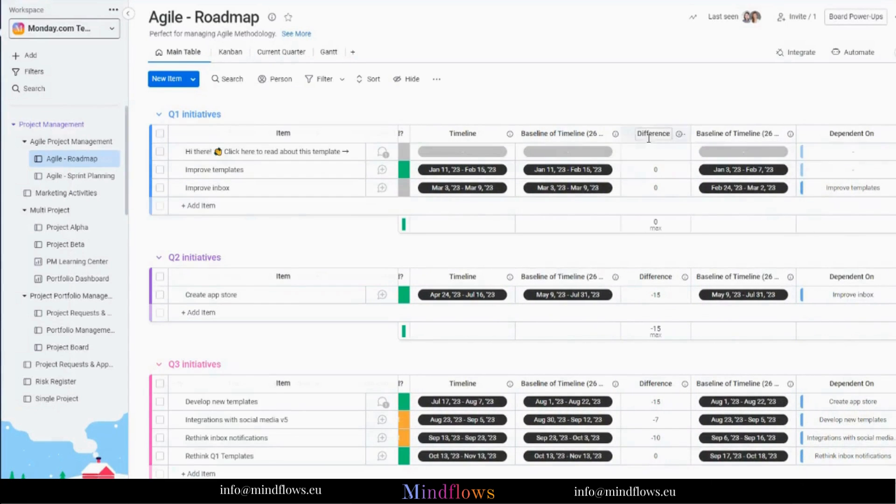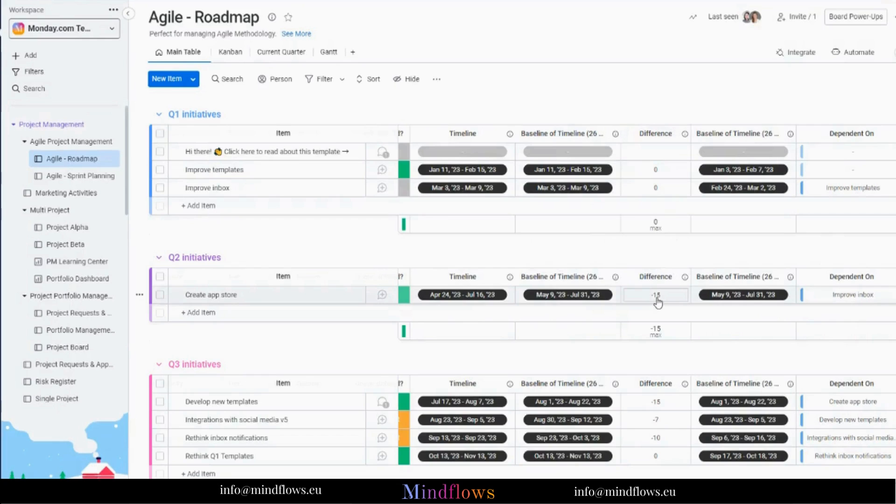By the way, the Gantt baseline feature is available on Pro and Enterprise plans only.